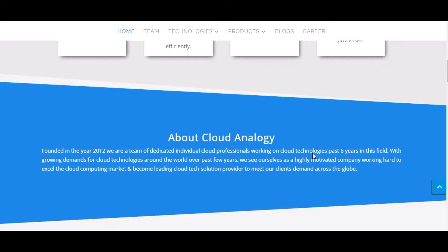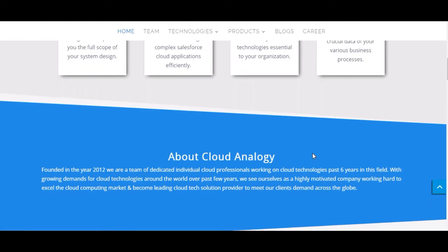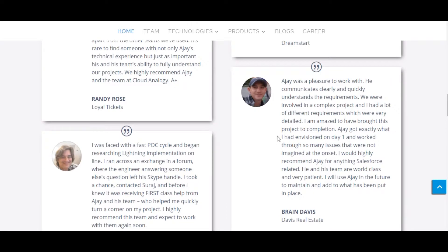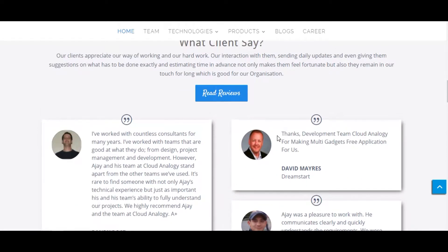All together, we have completed more than 100 plus projects and we have knowledge around most of the languages used with Salesforce like Apex, Javascript, jQuery, Aura Lightning, Java, etc.